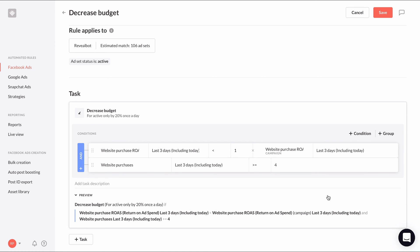This is a great example of both showing how you can write conditions comparing two metrics to each other, and also an example of using a parent item's metric in a condition. Another thing you can't do in Facebook's native automated rules.